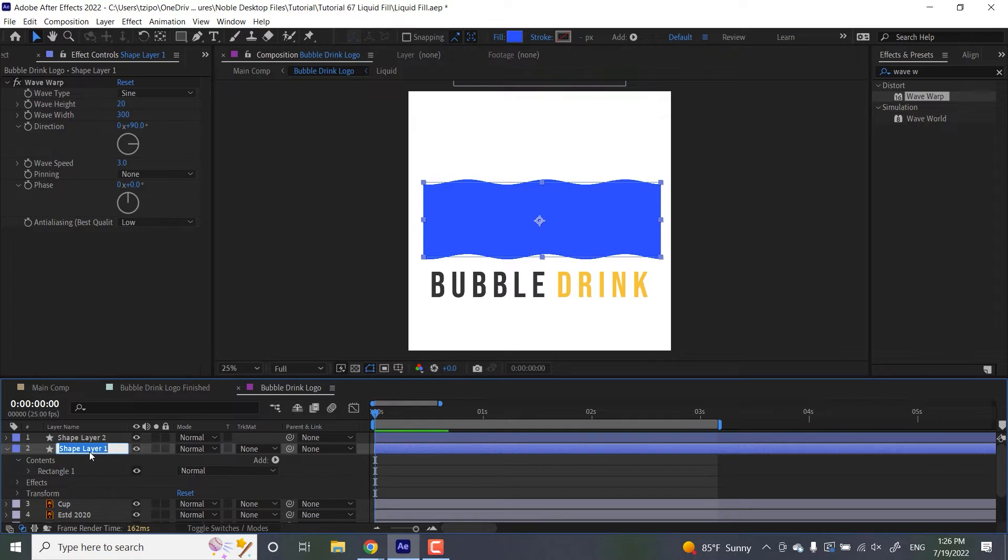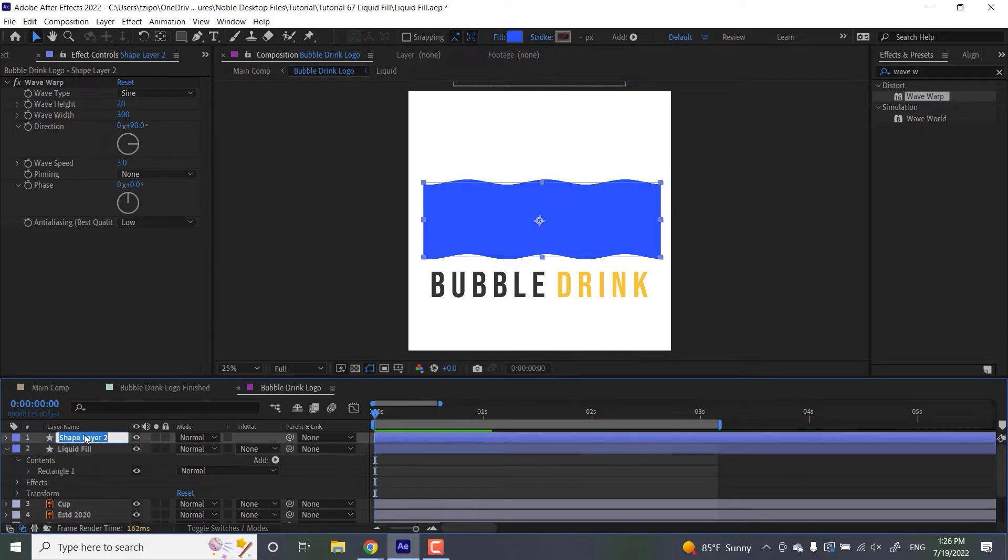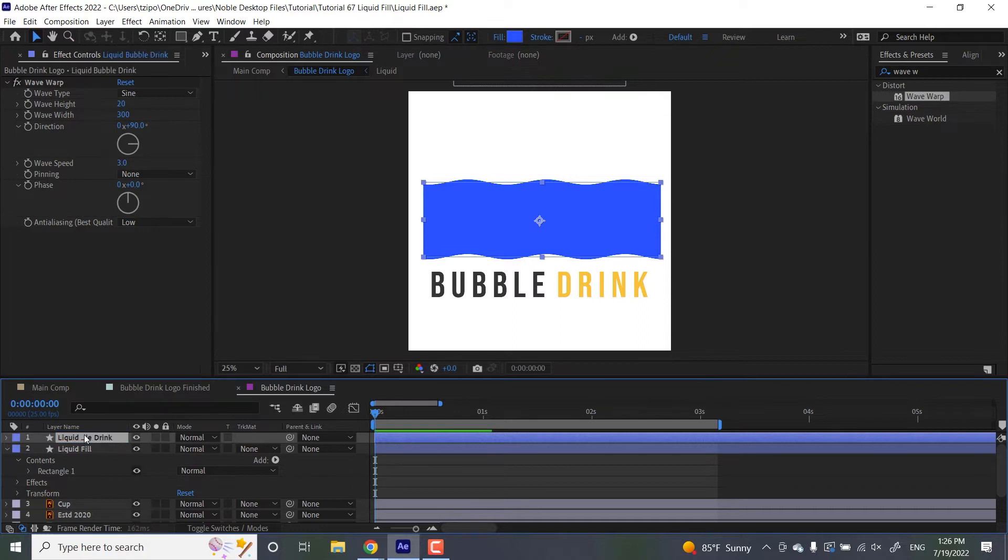And the second one, I'm going to be calling it liquid bubble drink, because these guys are going to be hiding two different layers. So I want to be able to label them appropriately.